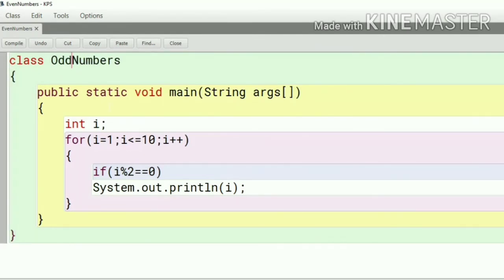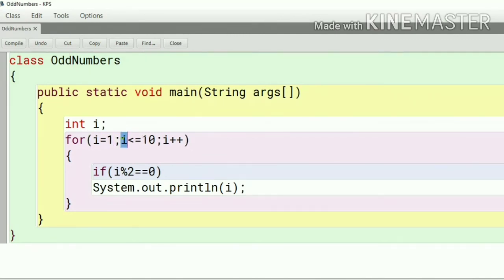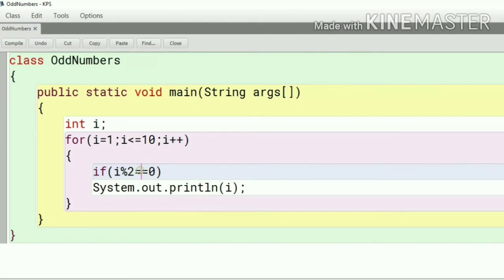Here in the looping part like in the initializations, conditions, and modification we don't have to do any changes. It will remain the same as in the even program. We will do the changes in the testing part.